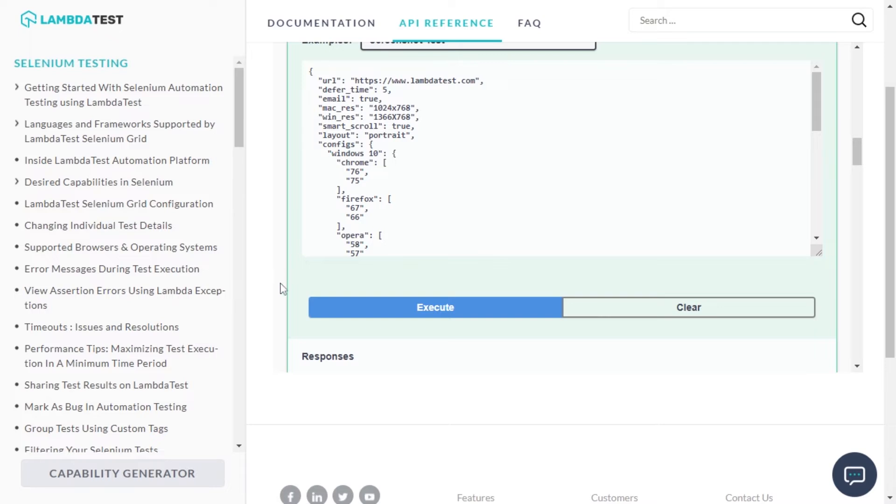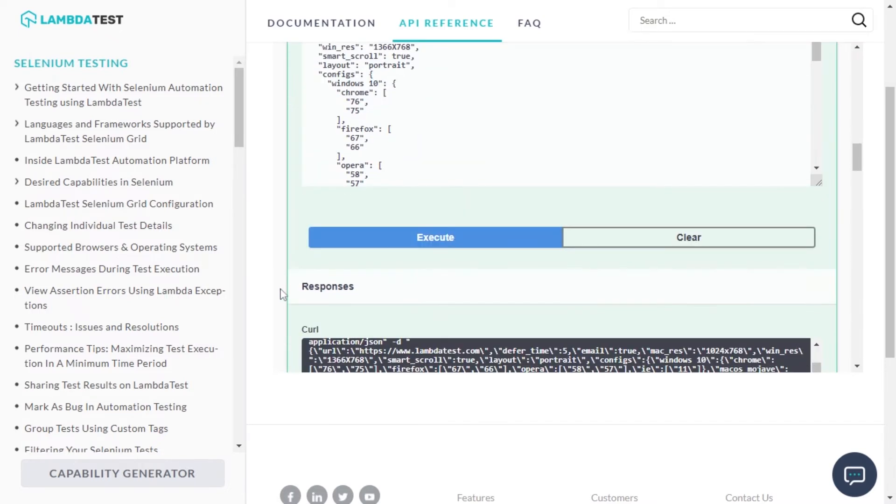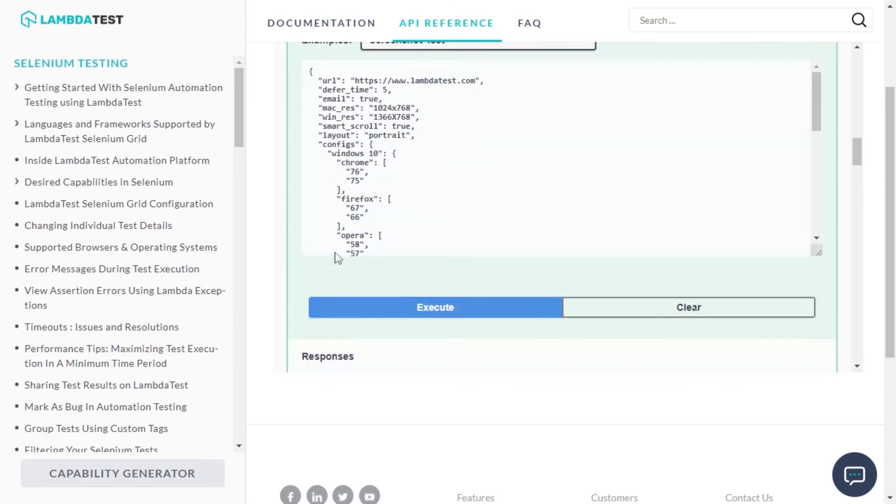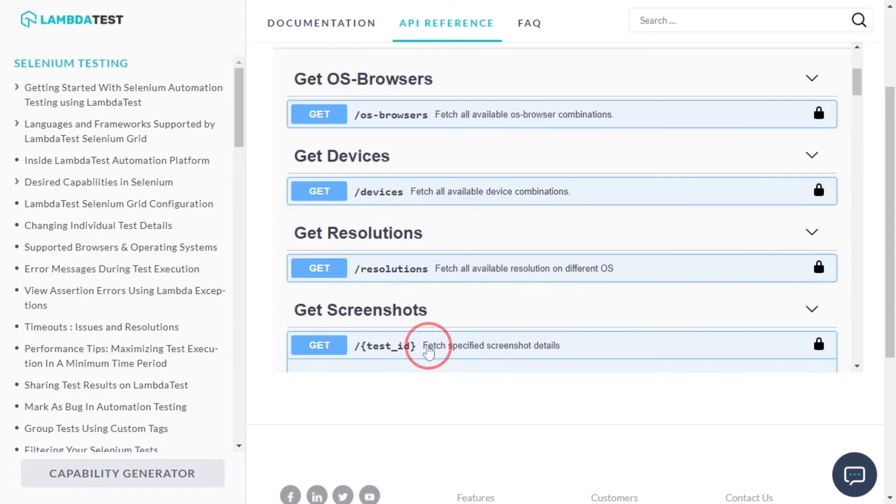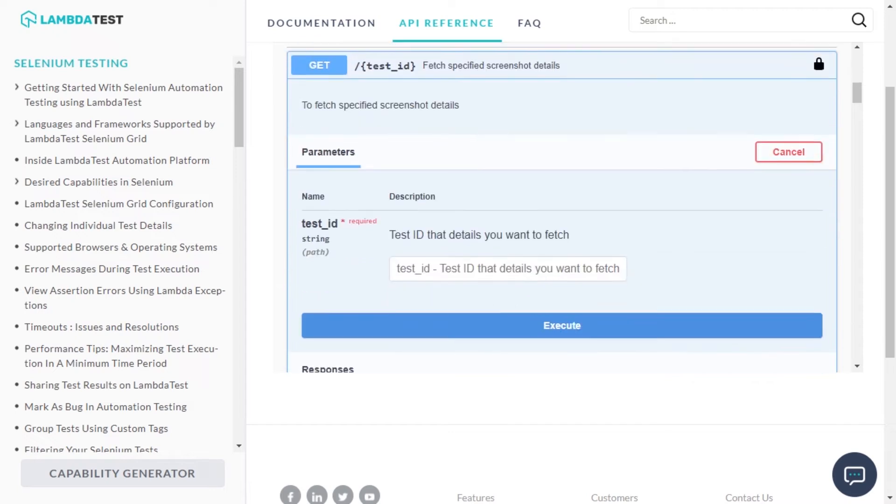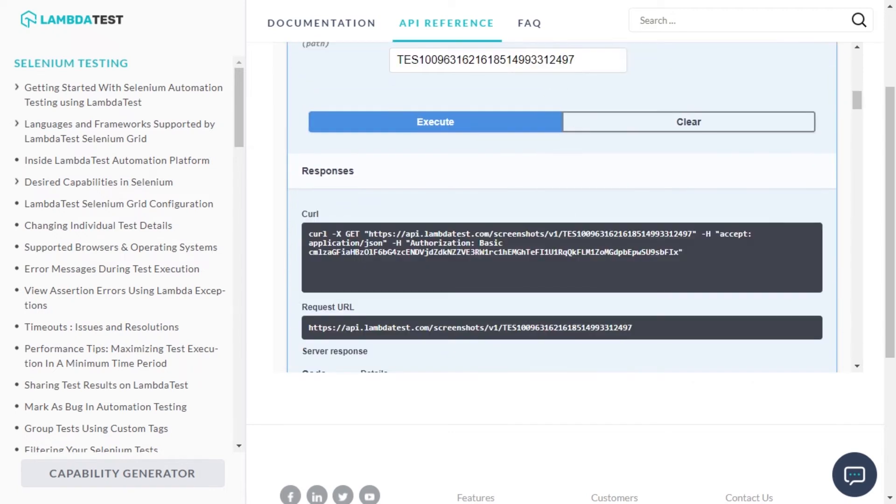Now to view the generated screenshots from this Automated Screenshot API, copy the provided test ID. Now go to the Get Screenshots API and enter the copied test ID.